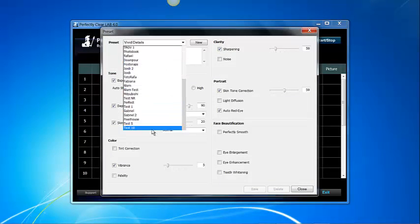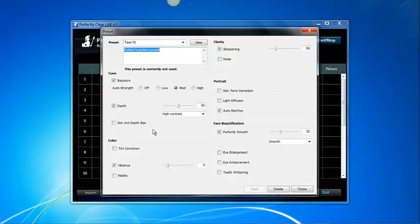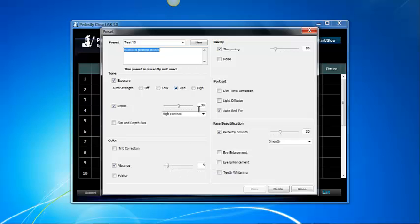In this case I want to use test 10 and that's my preset which has contrast at 50 and my Perfectly Clear Smooth at 35.